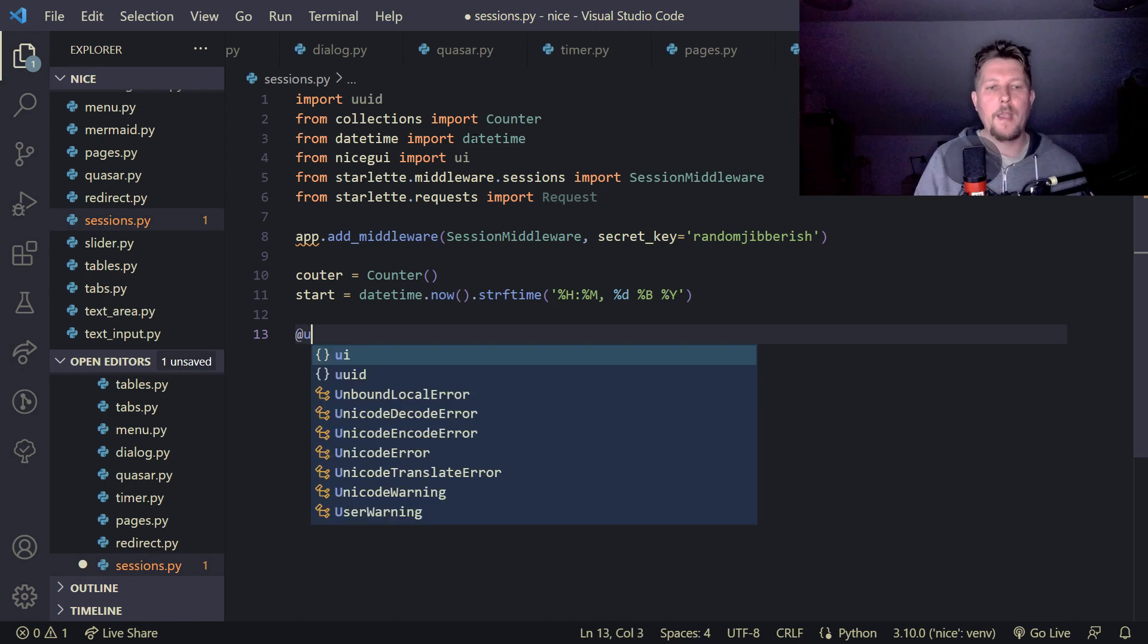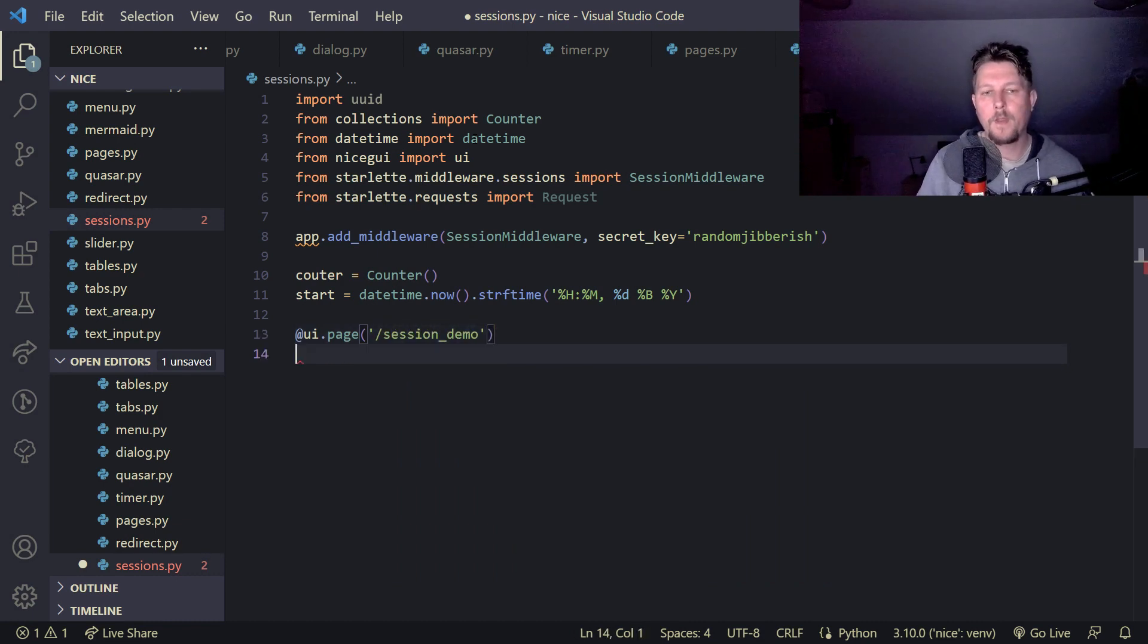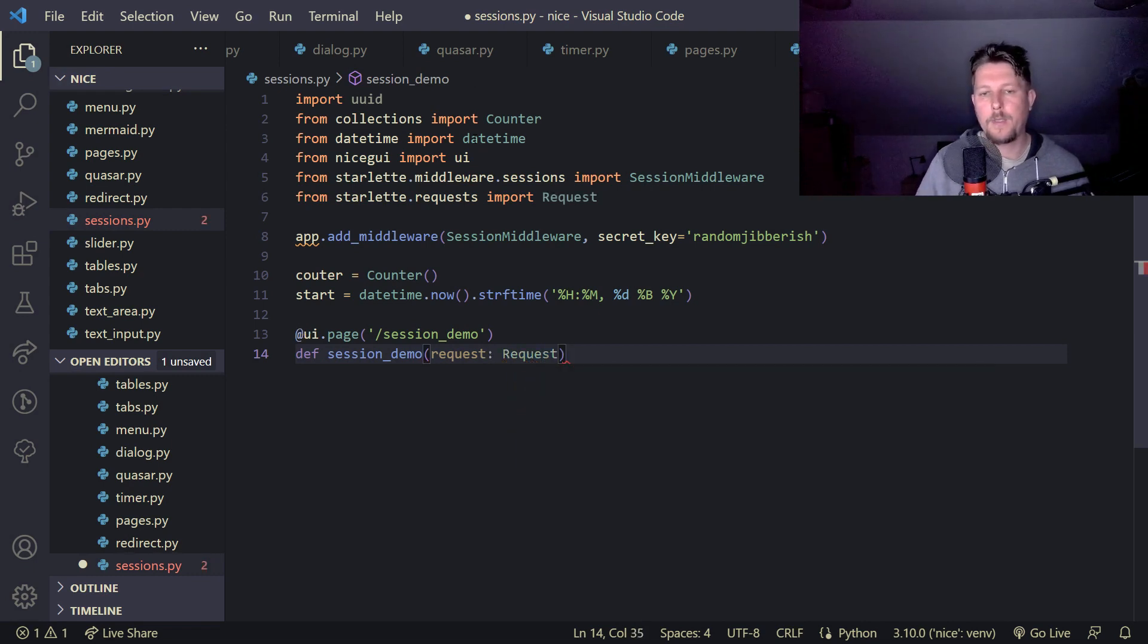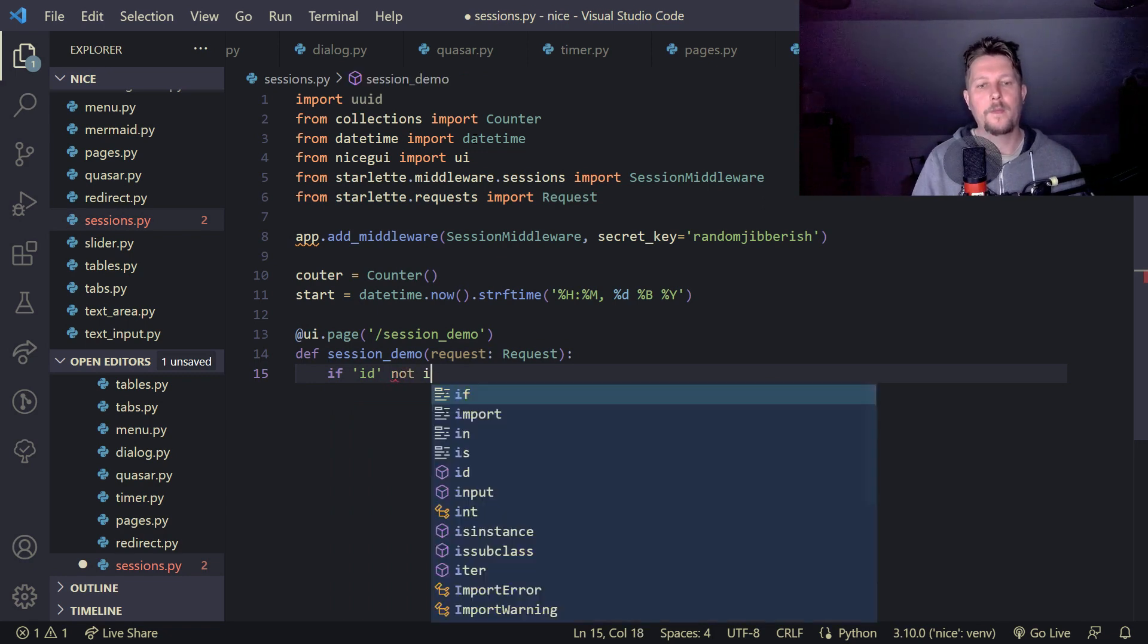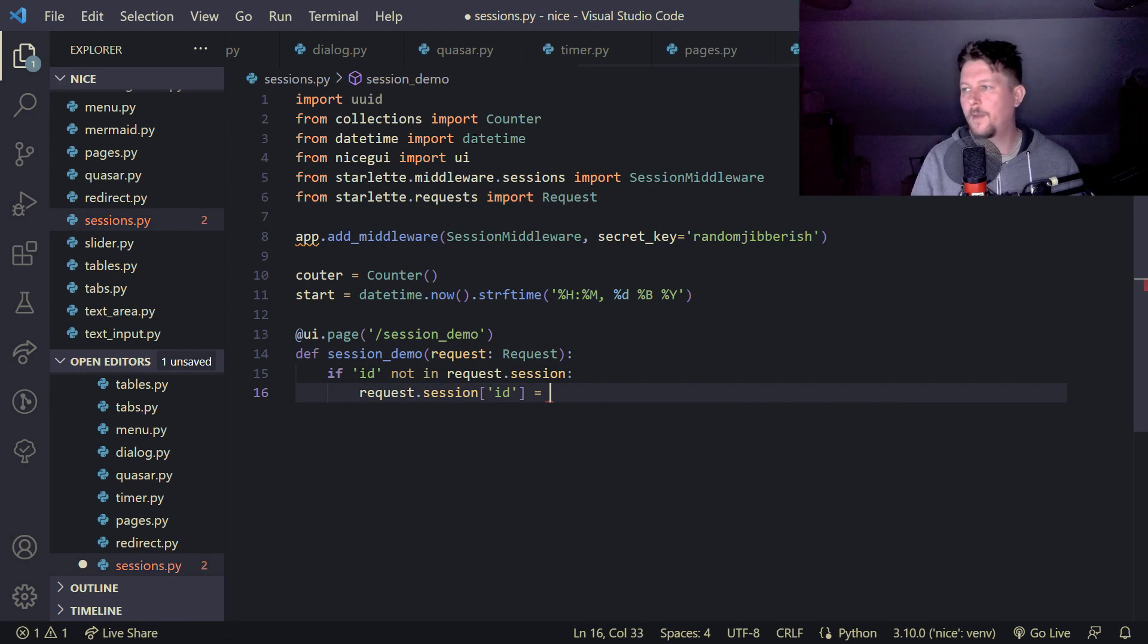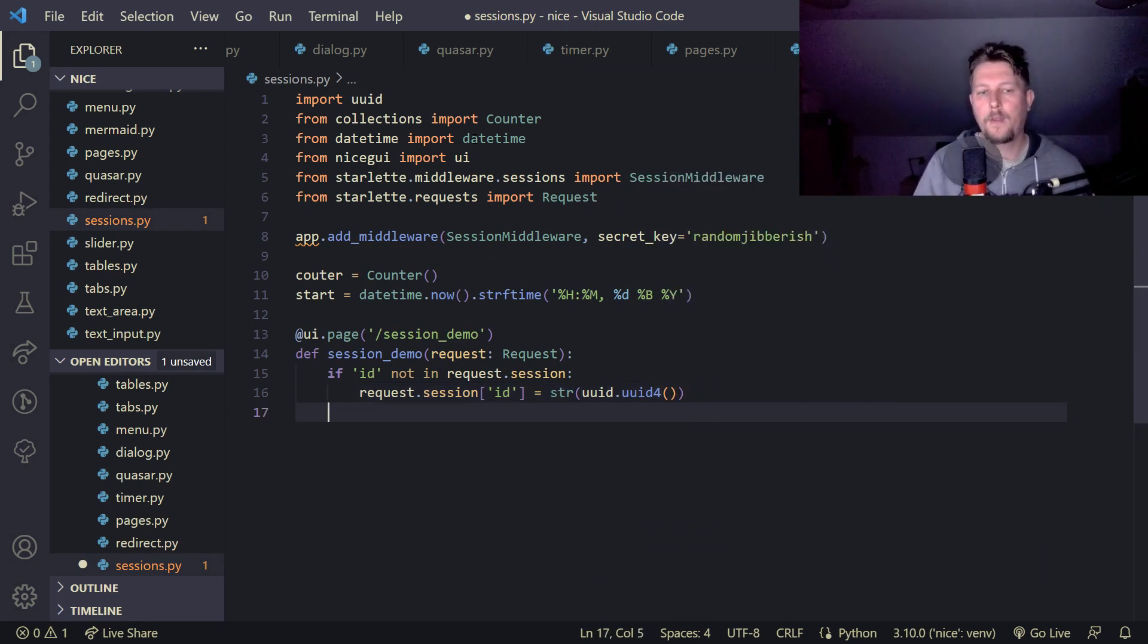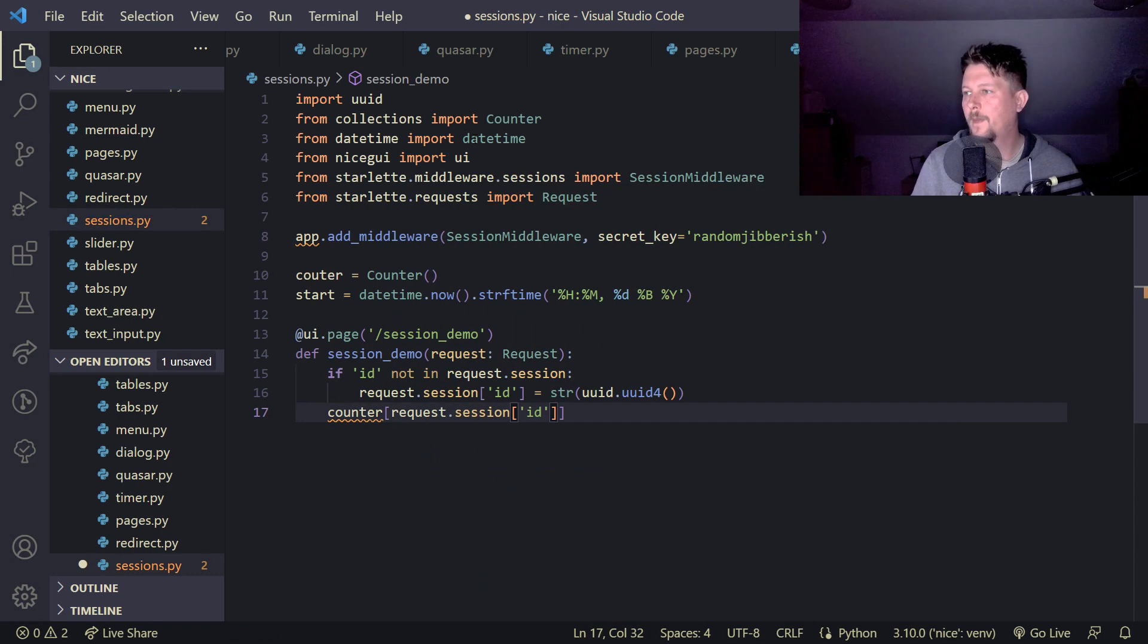And we will have a page and this page is going to be the session demo. The session demo is going to do the following: it will take a request which is of request type and if the id is not in request.sessions then the request.session.id is going to be a random uuid and the counter request.session.id plus equals one.